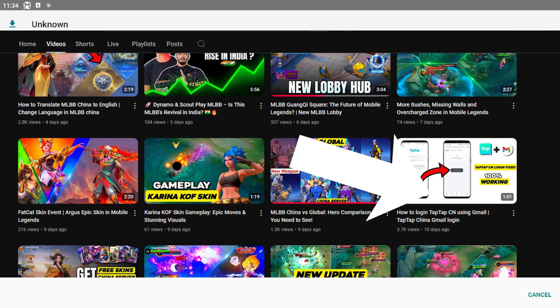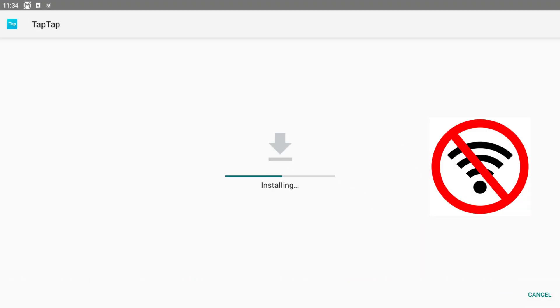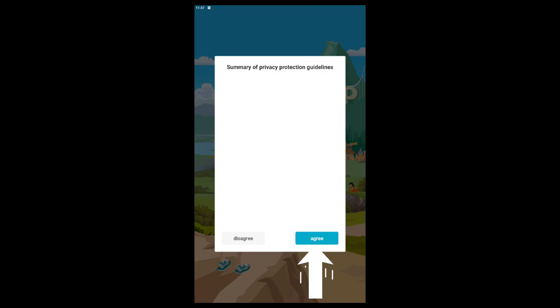You need to turn off the network before you try to connect to Gmail. So let me reiterate the procedure again. First, you need to install Tap Tap and turn off your internet. Open the Tap Tap.